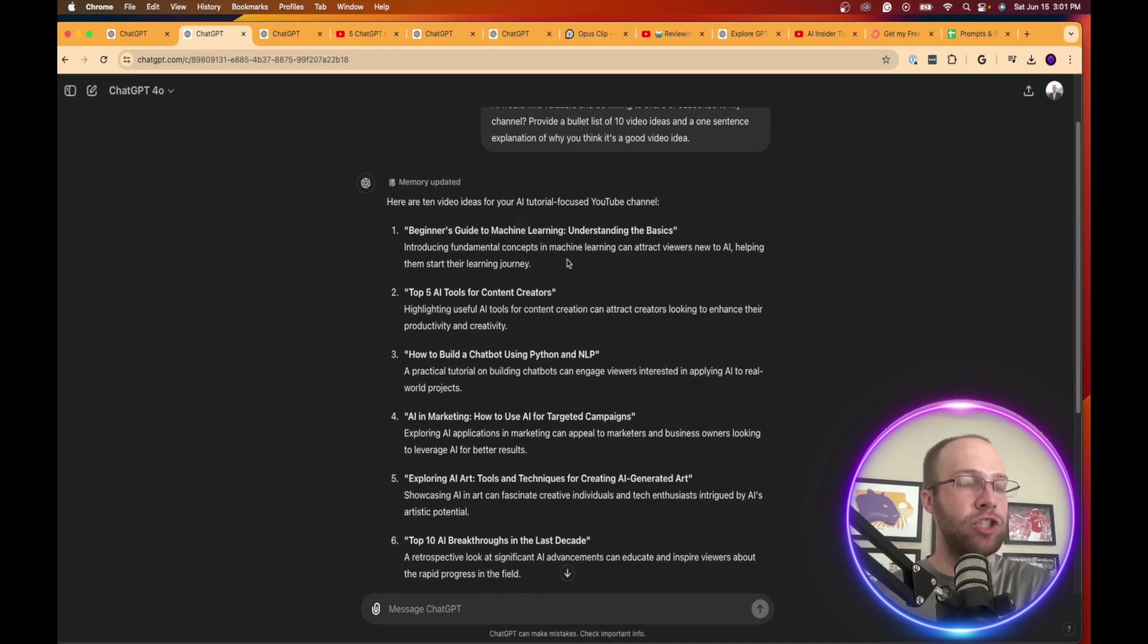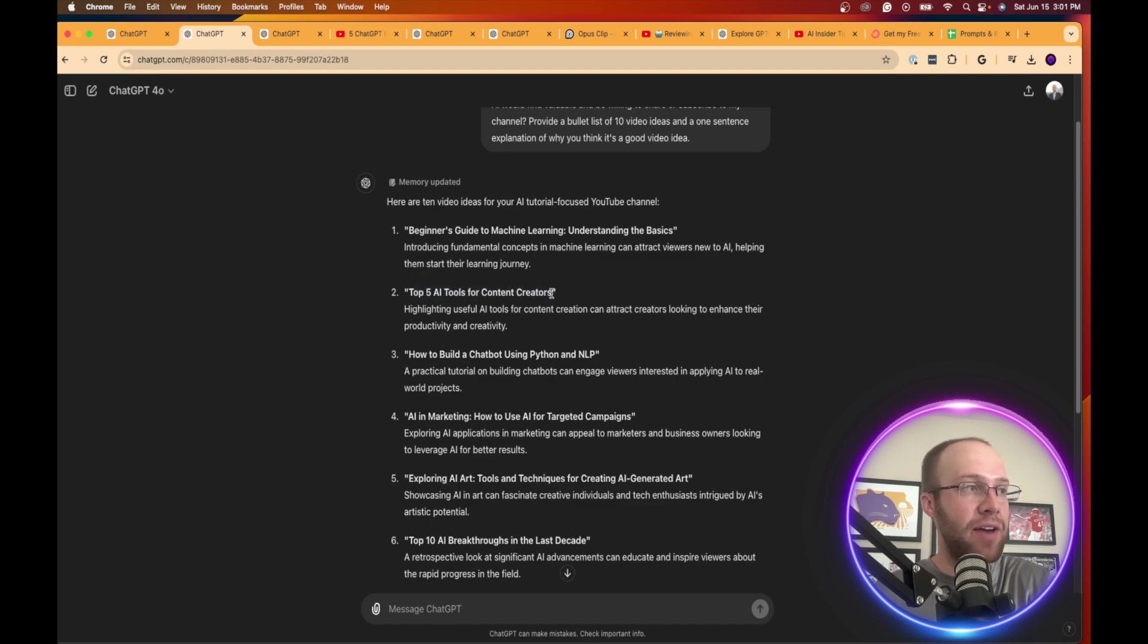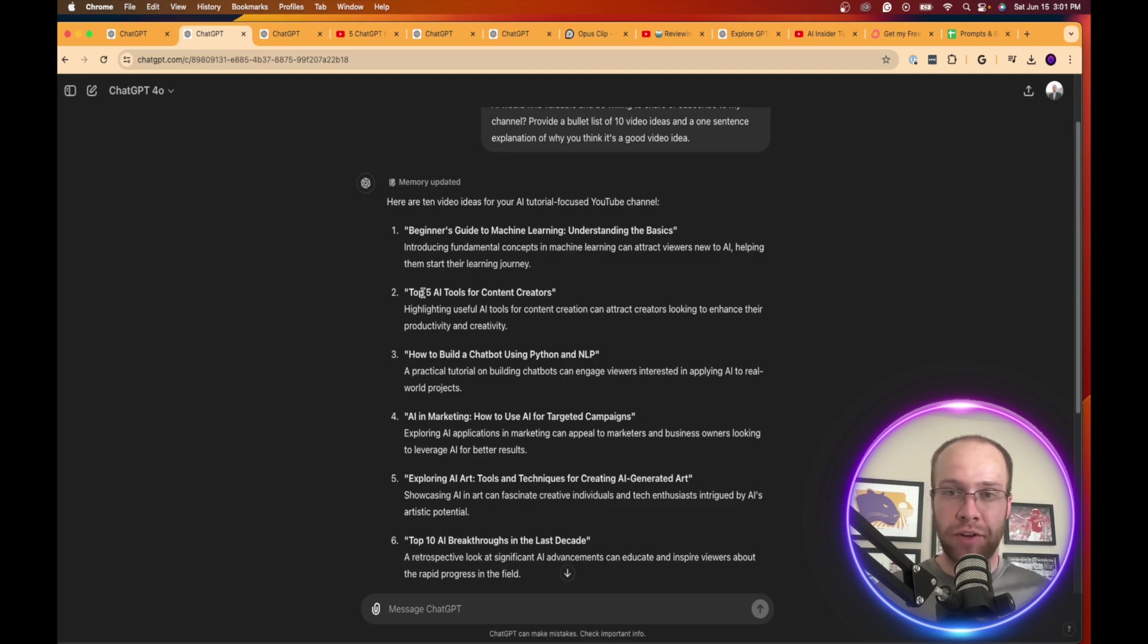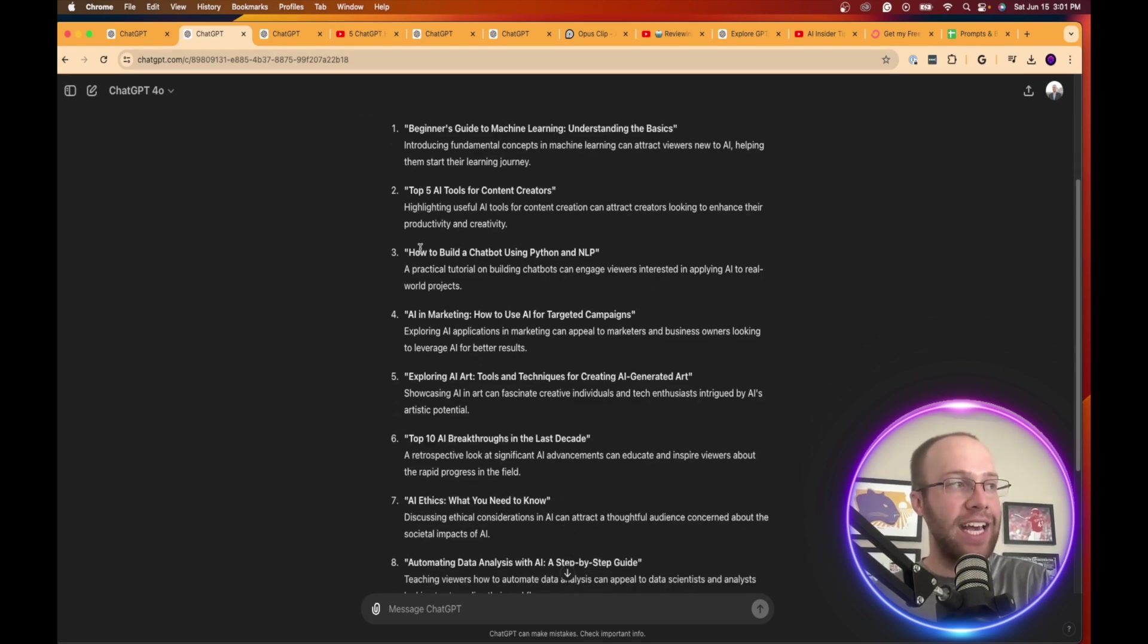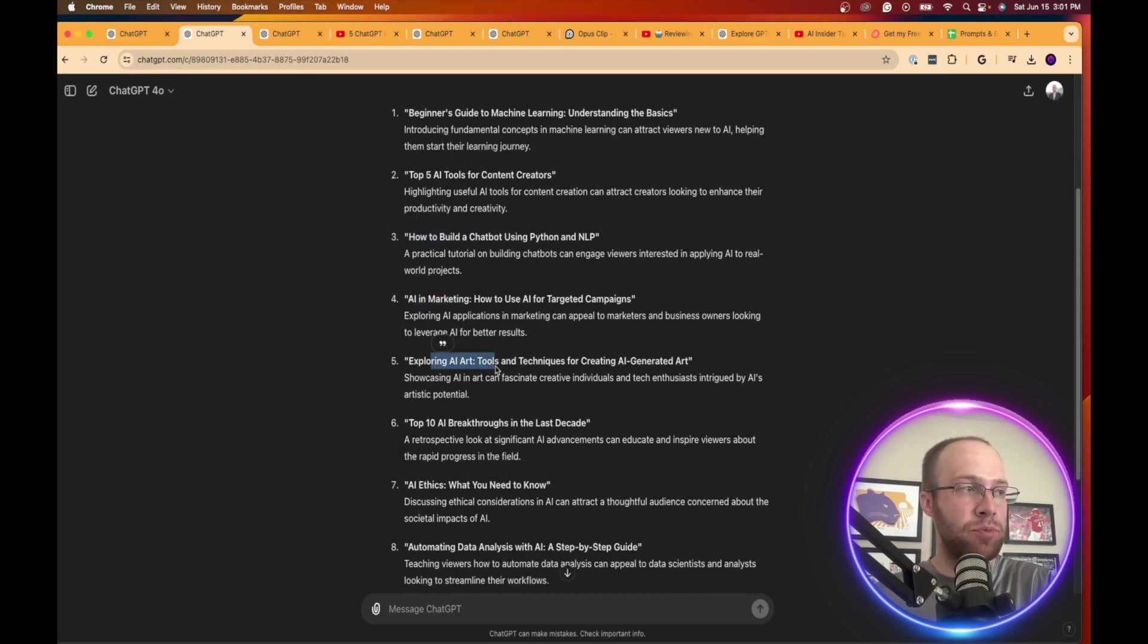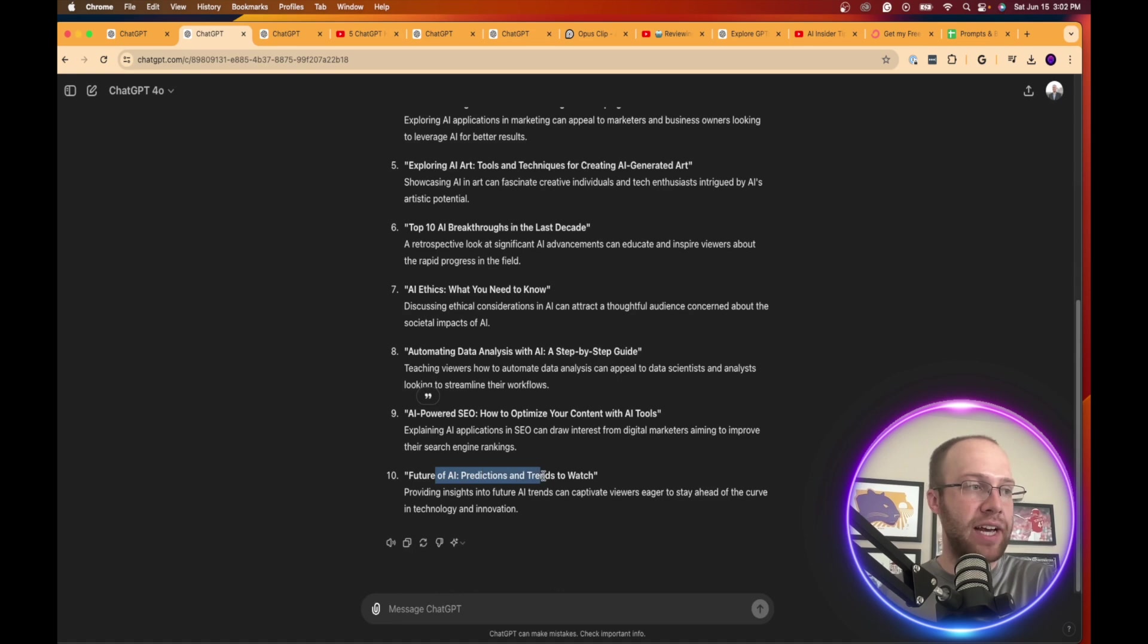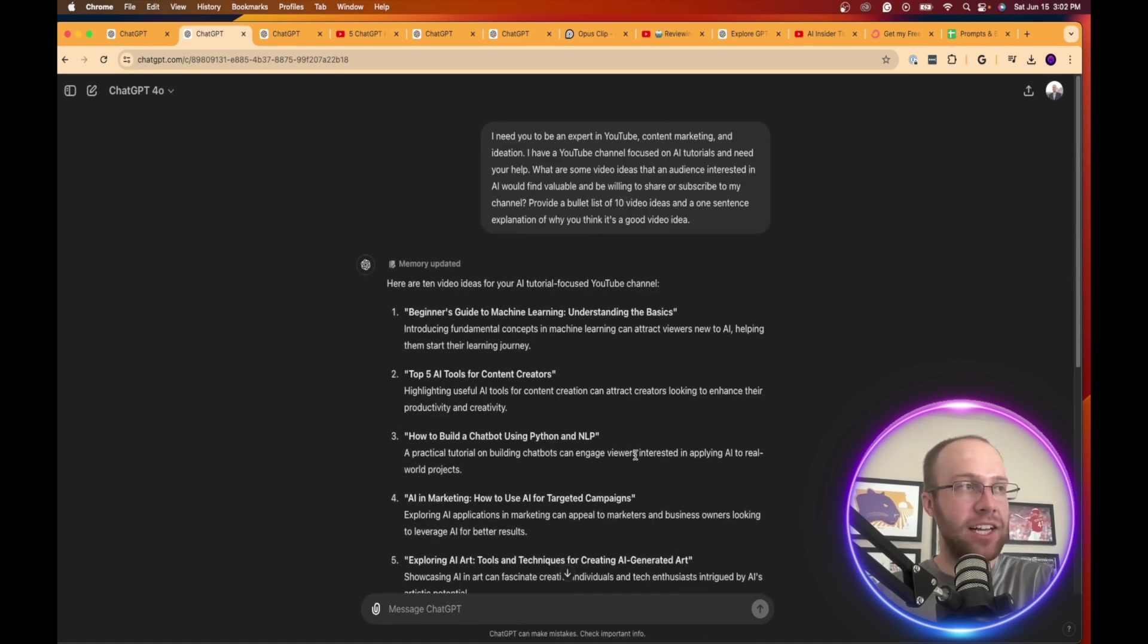So let's see what ChatGPT came up with. Beginner's guide to machine learning. Beginner's guide videos are good for those that are new to this technology. Top five AI tools for content creators. You could even take this and use the listicle format for anything. Top five AI tools for productivity, for SEO, for writing, social media. This really helps you get the juices flowing with ideation. How to build a chatbot. How to content is pretty good. AI and marketing, exploring AI, top 10 breakthroughs, AI ethics, automating data analysis, the future of AI. Anything about predictions or trends is a good content idea as well.